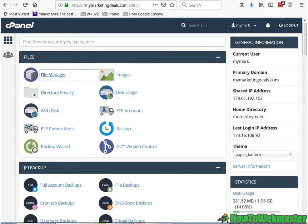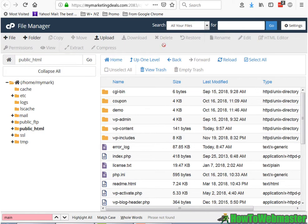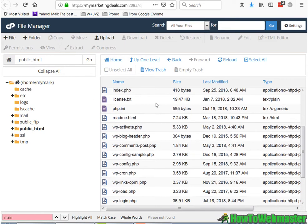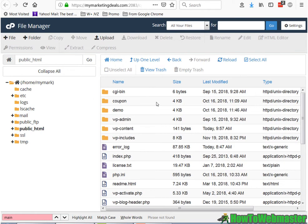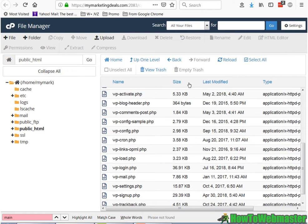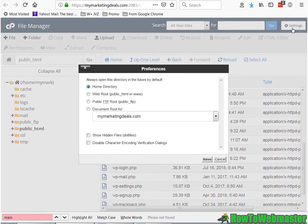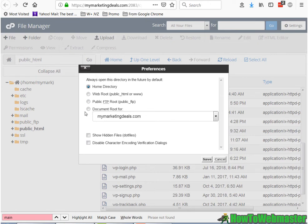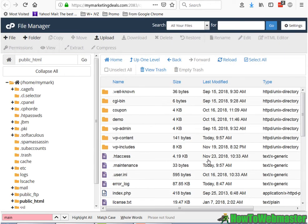We gotta find a file called maintenance and then we have to delete it. But in some file managers you can't see it, so you got to go to settings and then check the box show hidden files, refresh, and...